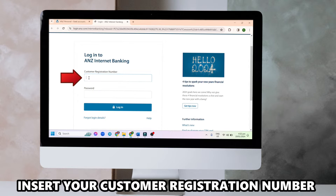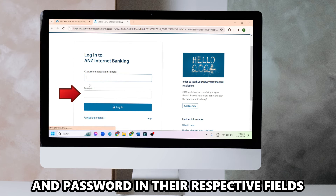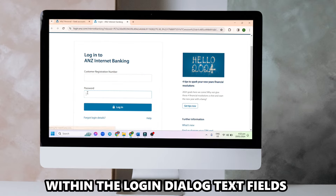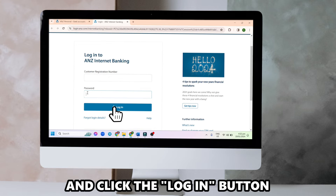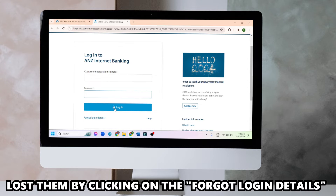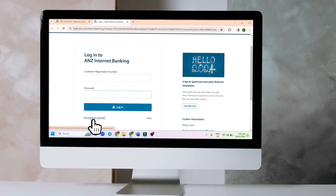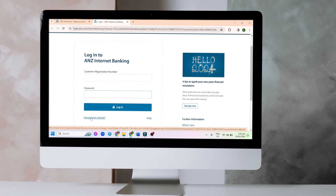Insert your customer registration number and password in their respective fields within the login dialog text field and click the login button. You can retrieve your login credentials if you lost them by clicking on the Forgot login details hyperlink before continuing with the sign-in.